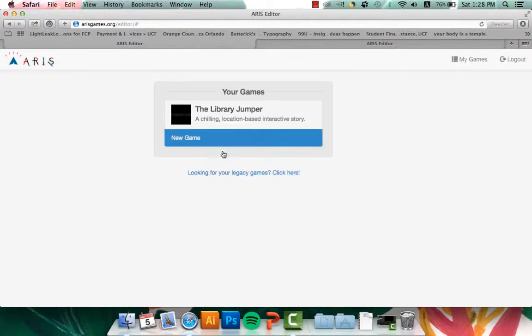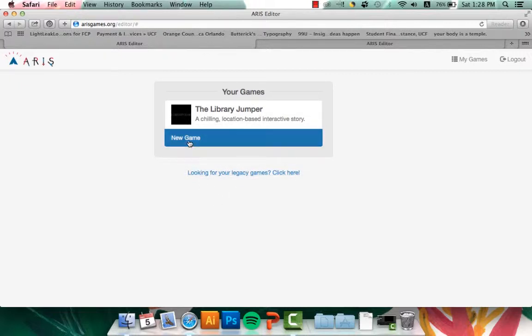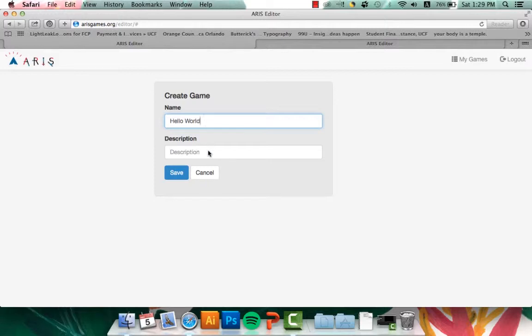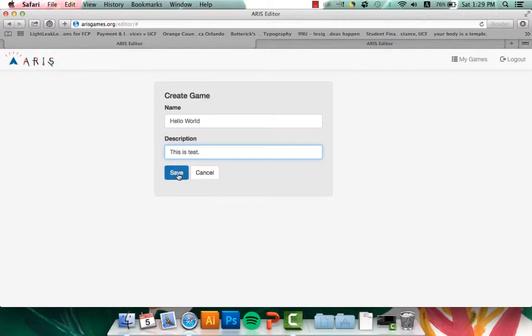And usually this will be empty, and you can create as many games as you want. So what I'm going to do is go ahead and click New Game. You can title it as you want, so let's say Hello World. In the description, it can be anything you want also. So I will say this is a test. And click Save.